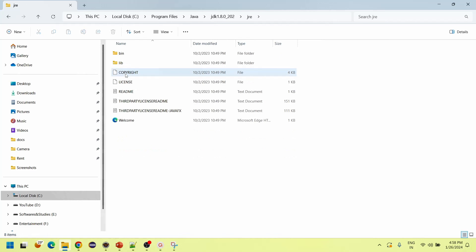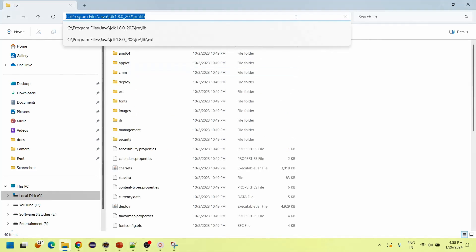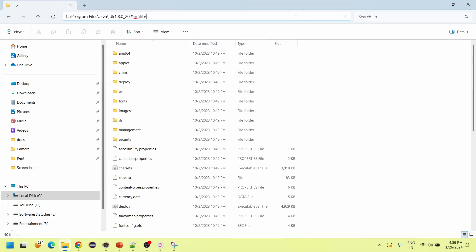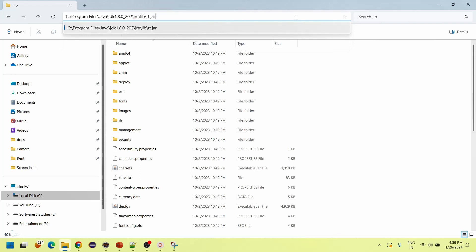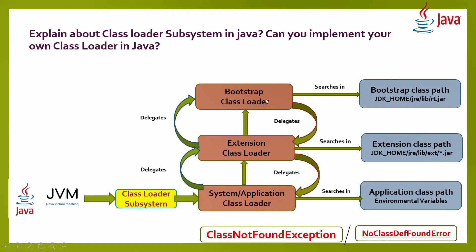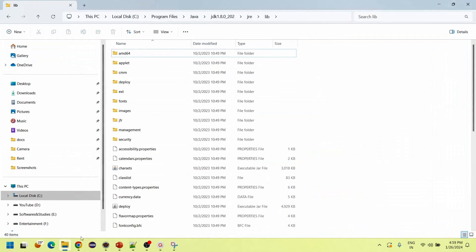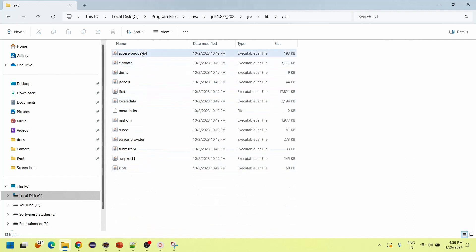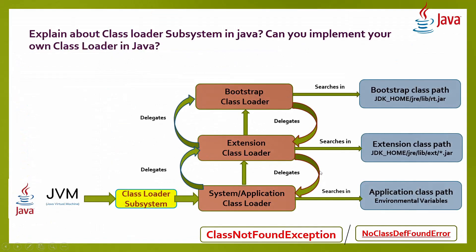Inside the JDK, go to jre/lib — in this lib folder, rt.jar is located. All predefined Java API class files are available in rt.jar. The Bootstrap class loader searches rt.jar; if the requested class is not found there, it delegates back to the Extension class loader. The Extension class loader searches the extension class path — JDK_HOME/jre/lib/ext — where extension-dependent JARs are located. If the class is found there, it executes; otherwise, it delegates further.